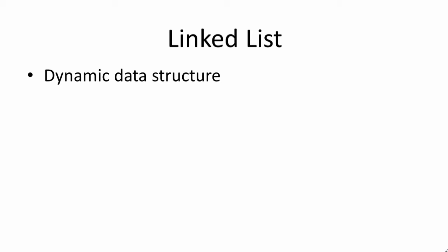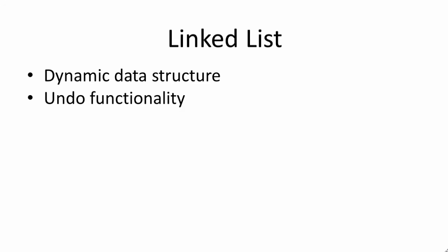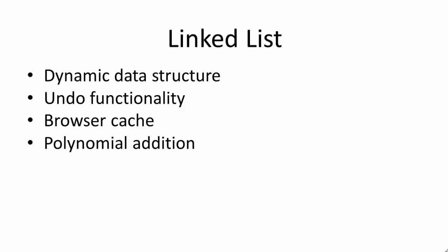The linked list is an extremely important data structure in the field of computer science. It's a dynamic data structure and it has literally hundreds of uses. It could be used for undo functionality, a browser cache, it can be used in mathematics for polynomial addition.